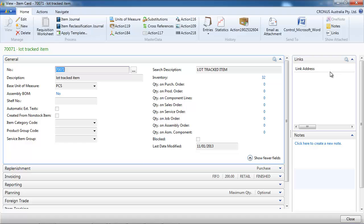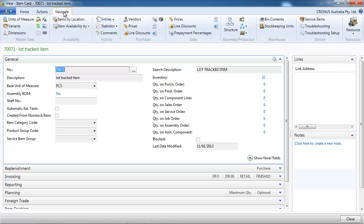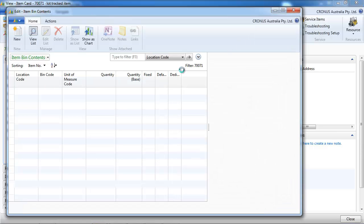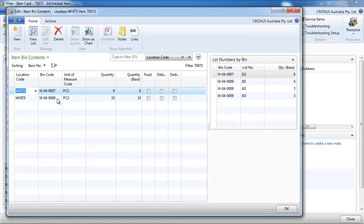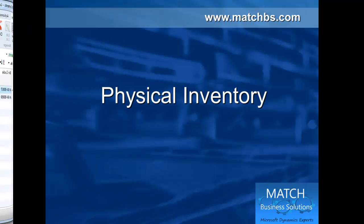Let's look now at what we have left. If we go to the bin contents, we see 6 in bin 7, 10 in bin 9, and we have the breakdown by lot number and bin.